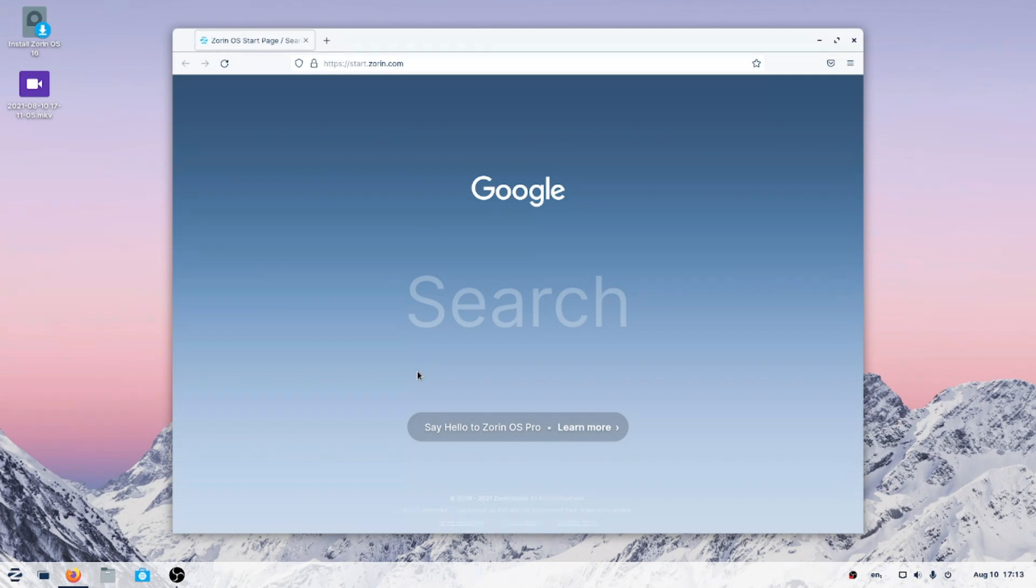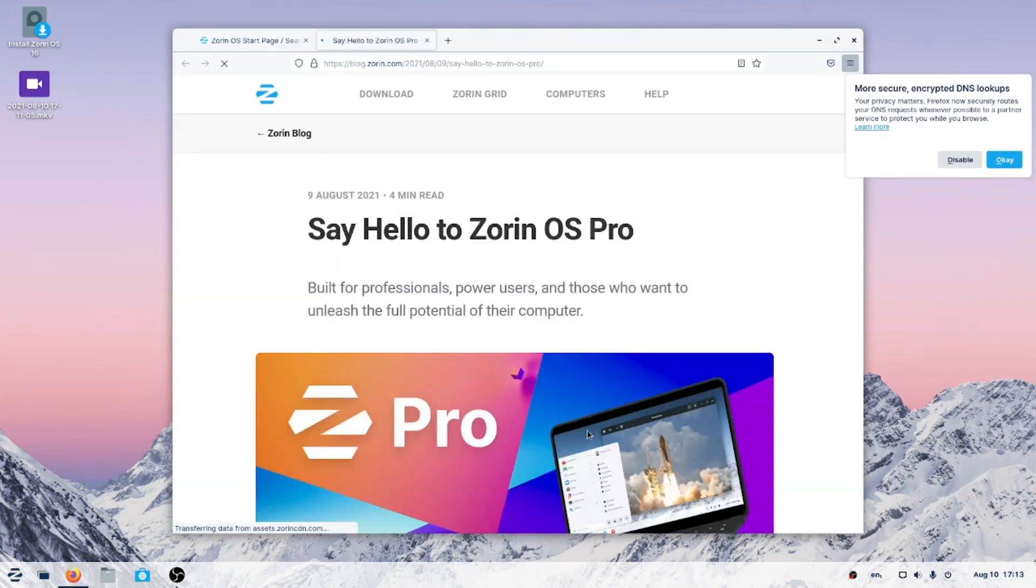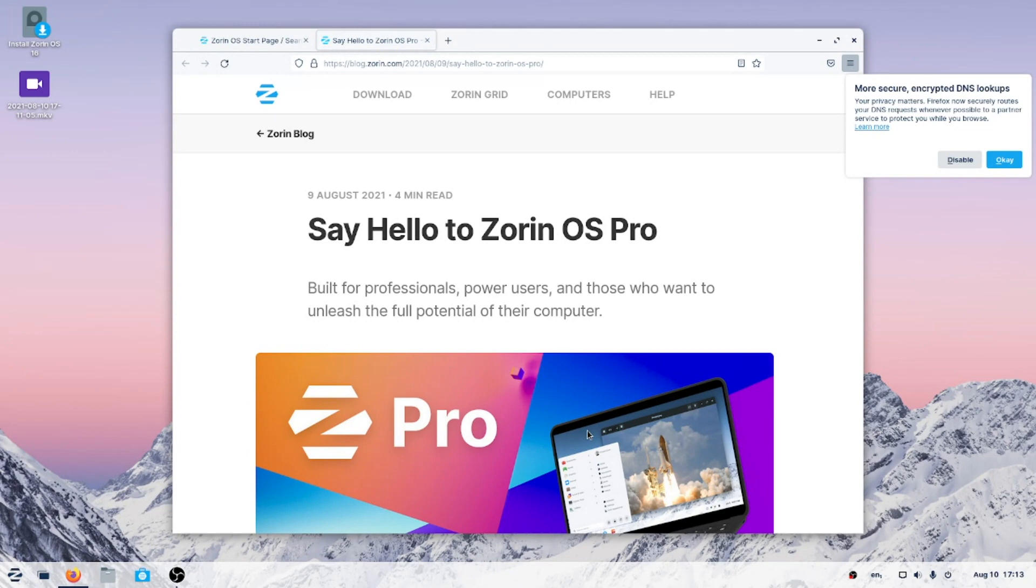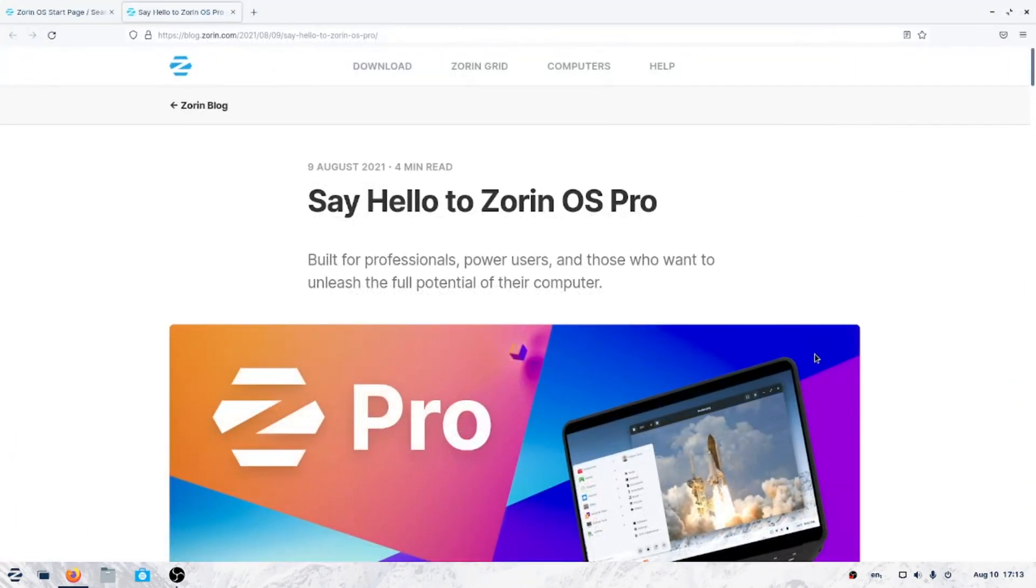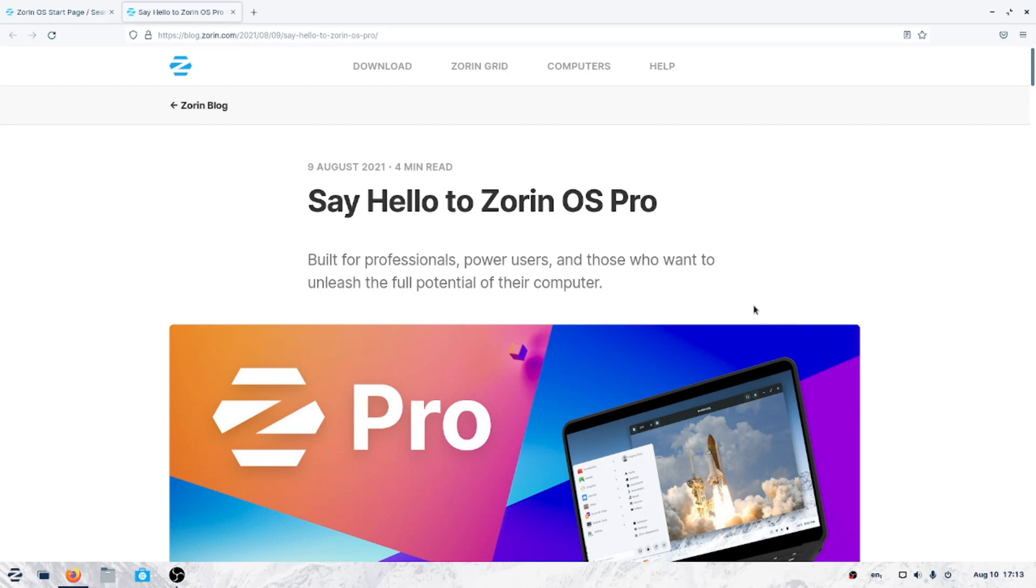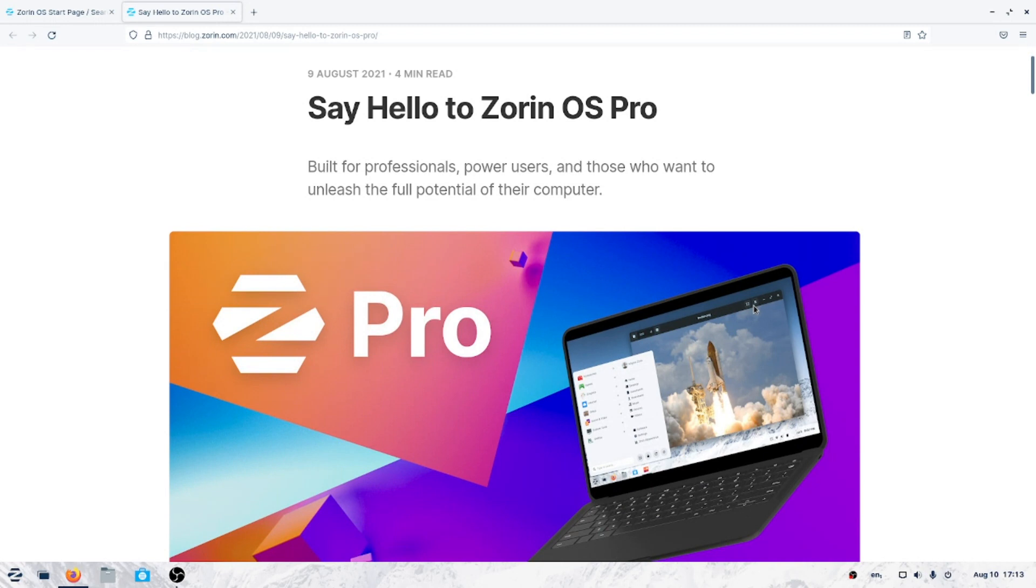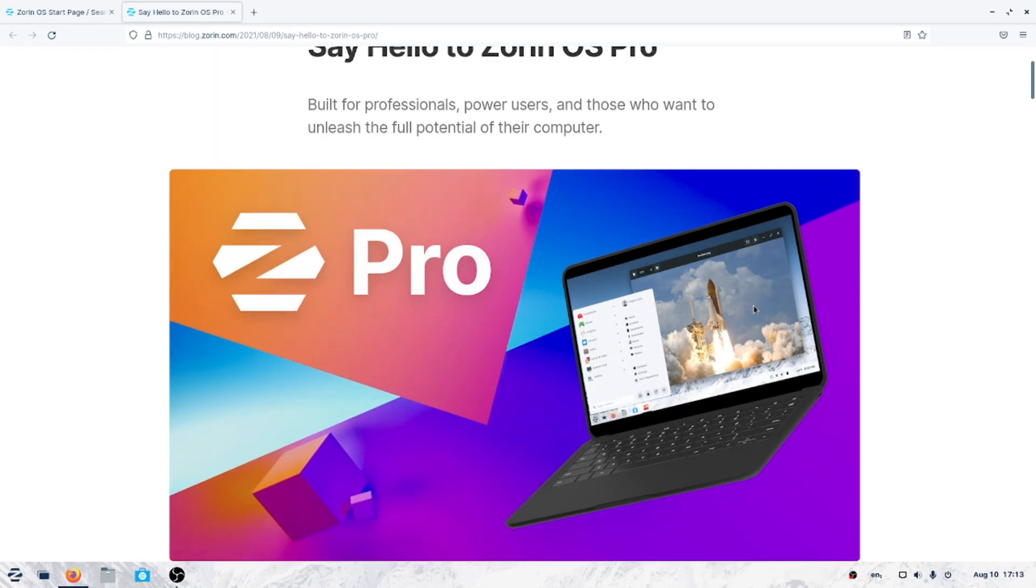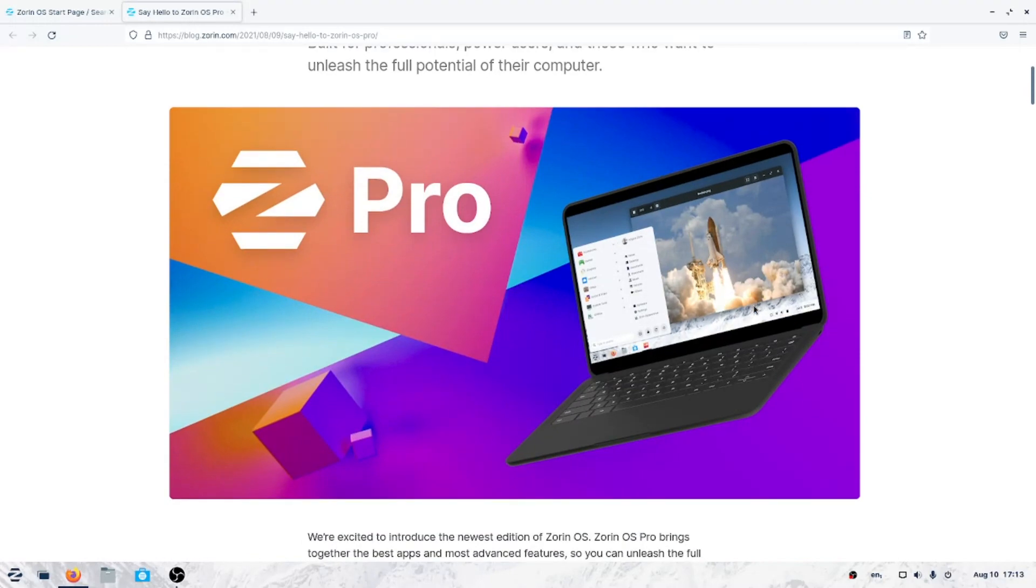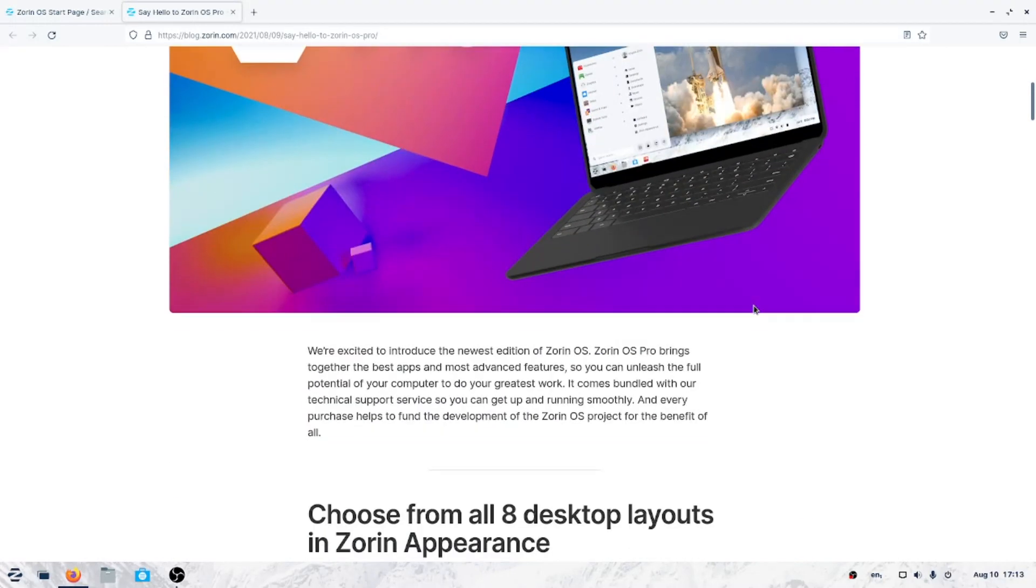And Firefox is installed by default. I prefer Google Chrome myself. It says say hello to Zorin OS Pro. Learn more. All right, let's see what this says. Say hello to Zorin OS Pro, built for professionals and power users. Oh wait, power users. Thank you Arnold for that description. Those who want to unleash the full potential of their computer.